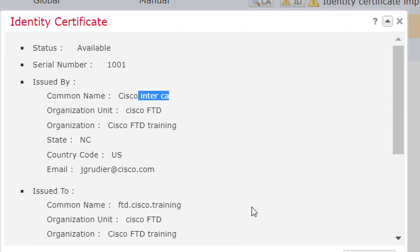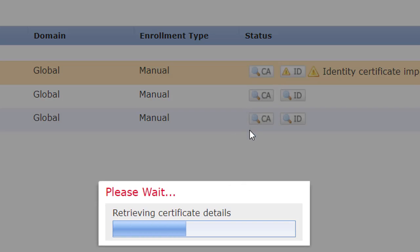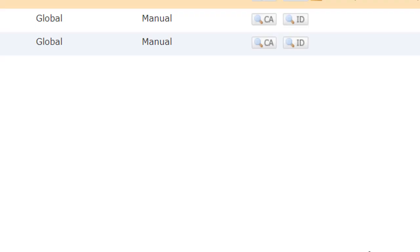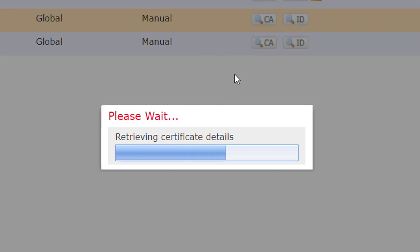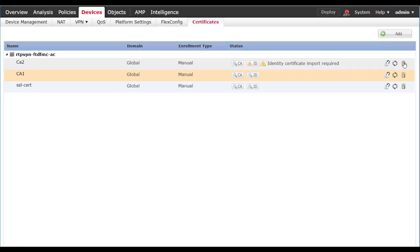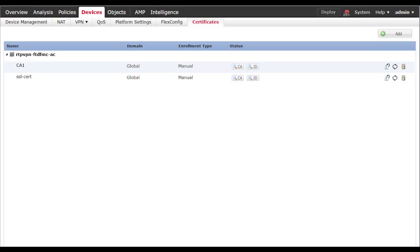If we look at the other CA that we first started with, we'll notice that it is CA Intermediate 2. Since that did not match the CA that signed our identity certificate, that is why that failed. I'm going to go ahead and delete this other CA since we're not going to need that.